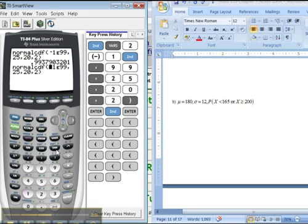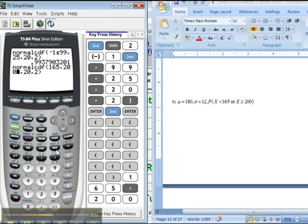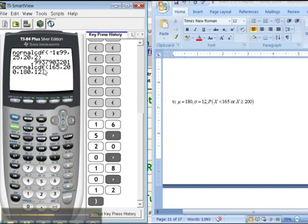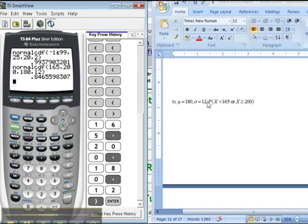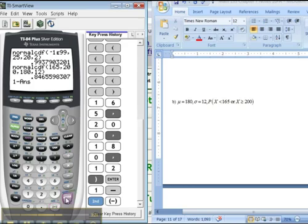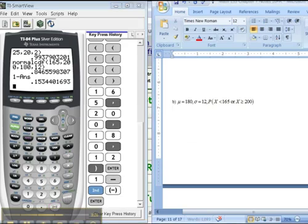I'm going to type 165, comma, 200, comma, 180, comma, 12. What I'm telling the calculator is to find the area in between those two numbers. It's not what we want, but that's okay. I press enter and it says the area in between the two values is 0.846559. Now what I really want is the area that's not in between — the complement — so I do 1 minus that answer. Enter. And there you go: 0.15344.